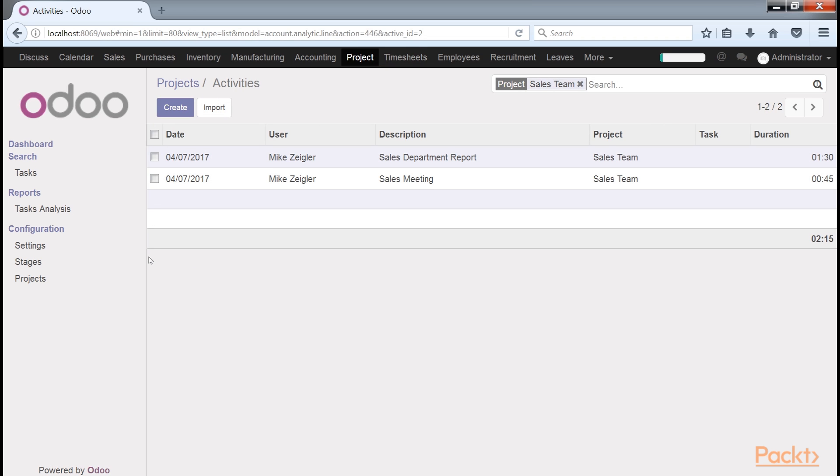While this project was useful for an internal example of using a project to time various employee activities, let's see how we can use the Project Management application to manage various tasks for a customer.